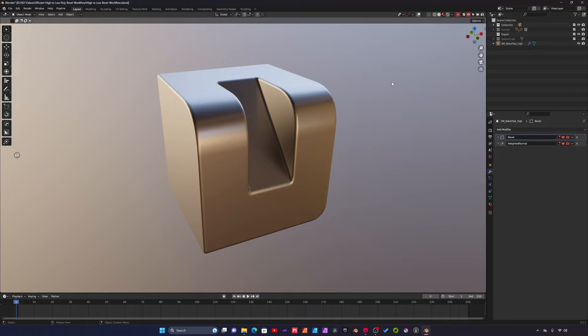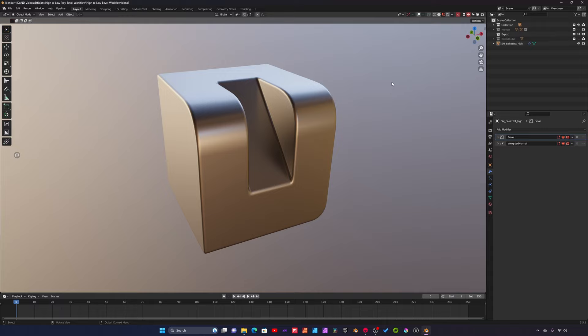Hey there guys, welcome. So today we're going to go over a high to low poly workflow that's really an efficient way of building a high poly and low poly mesh at the same time. This is specifically geared towards building assets for a game engine.